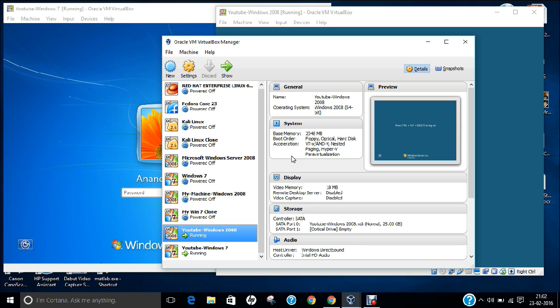Before I install Active Directory on Windows 2008, let me first discuss what is meant by Active Directory. Active Directory, also known as AD, is a directory service that Microsoft developed for Windows Domain Networks. It is included in most Windows Server operating systems as a set of processes and services. A server running Active Directory domain services is called a domain controller.